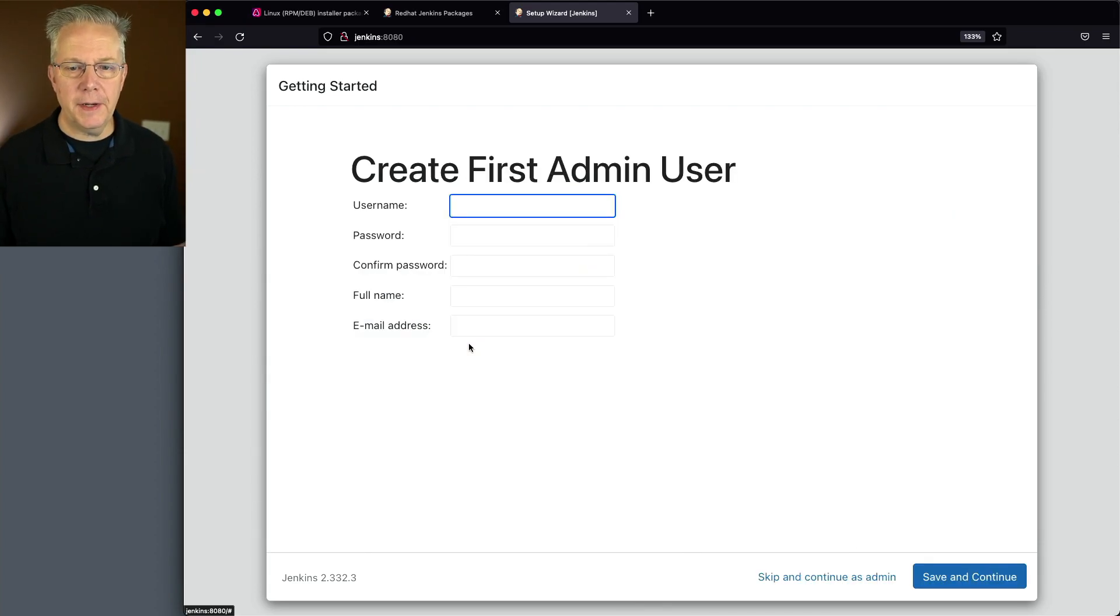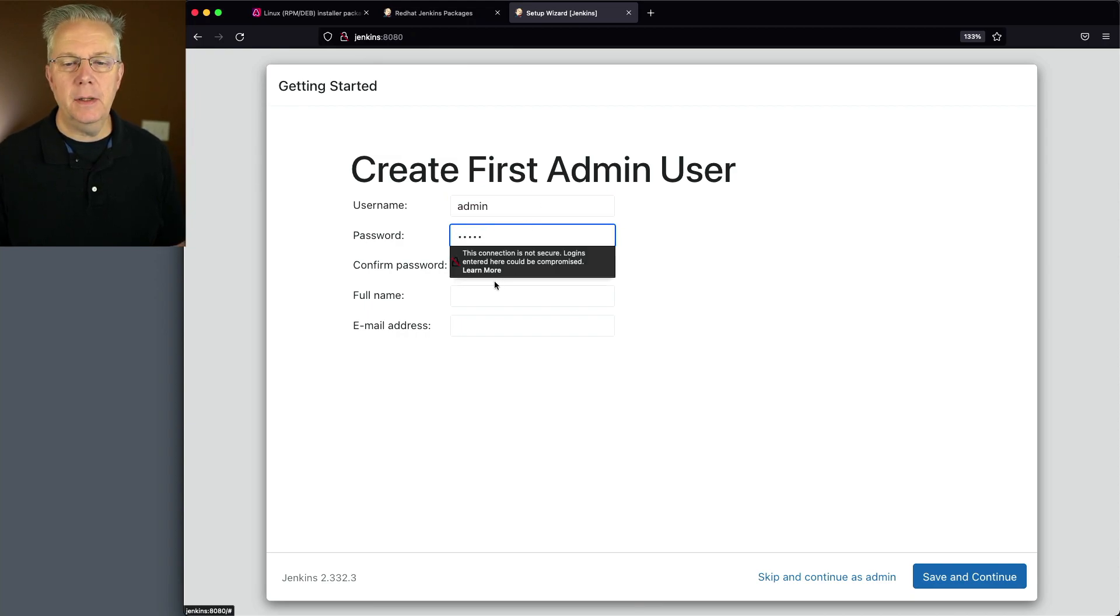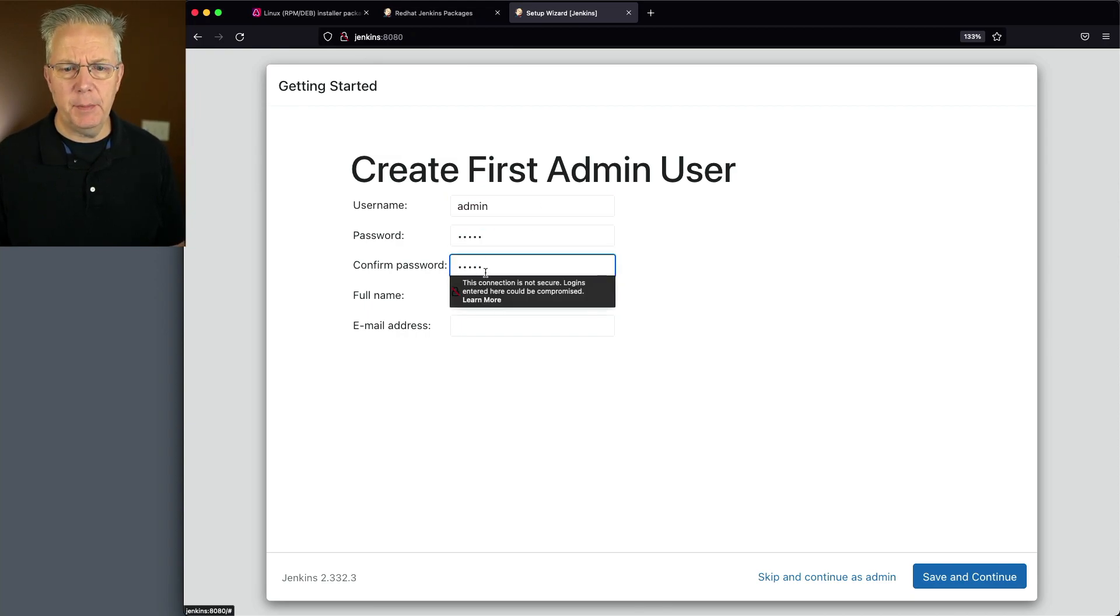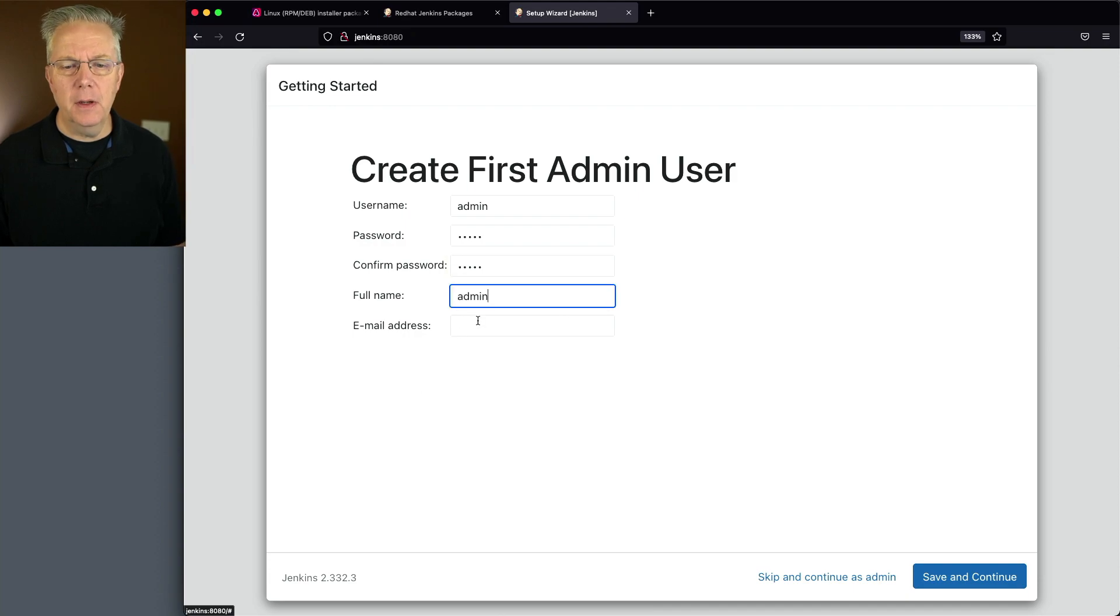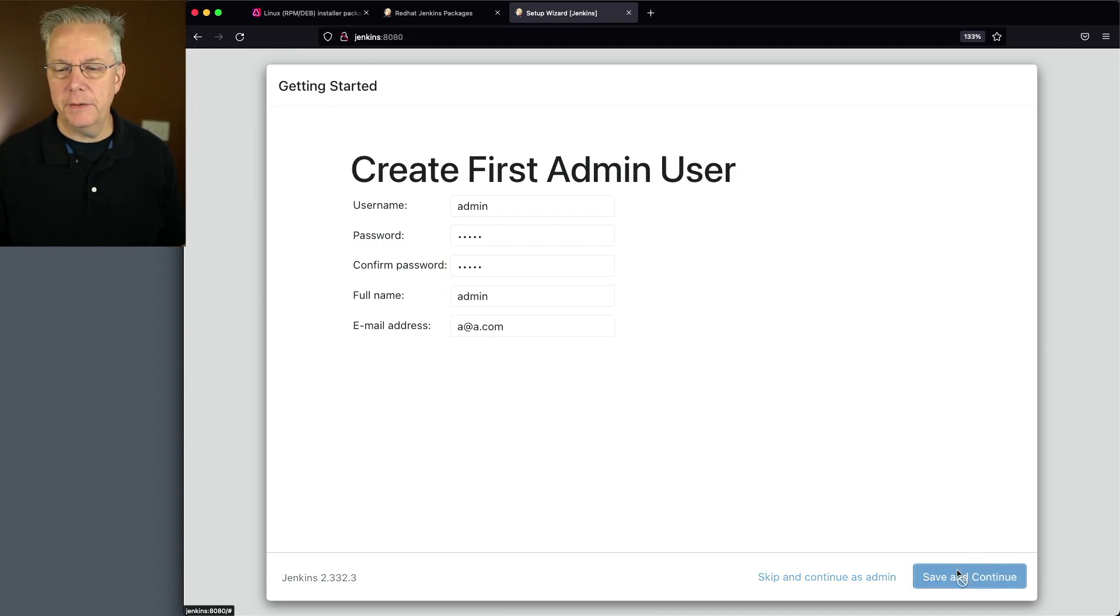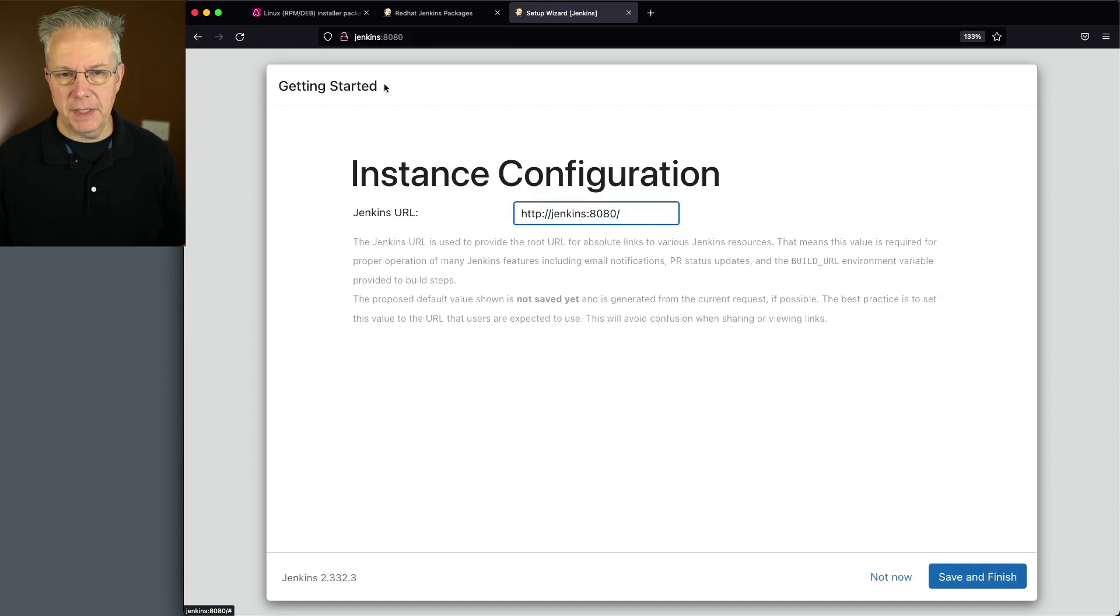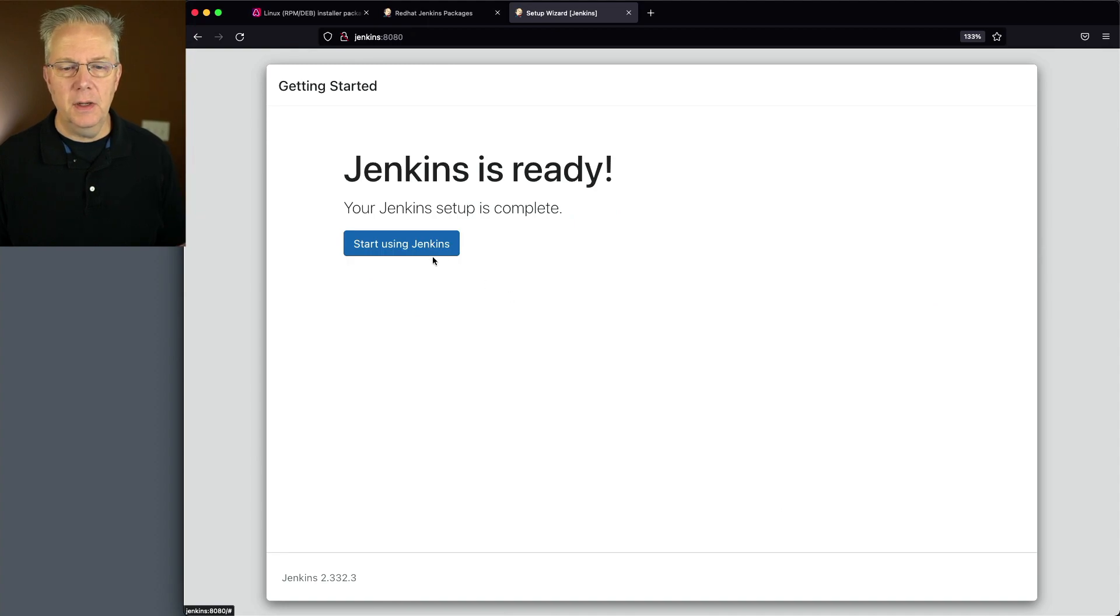Now that the plugins are installed, let's create our first admin user. Use something stronger than admin for your password. Full name and email address. We'll click on save and continue. We'll keep the default URL because that's the name of my instance. Click on save and finish and start using Jenkins.